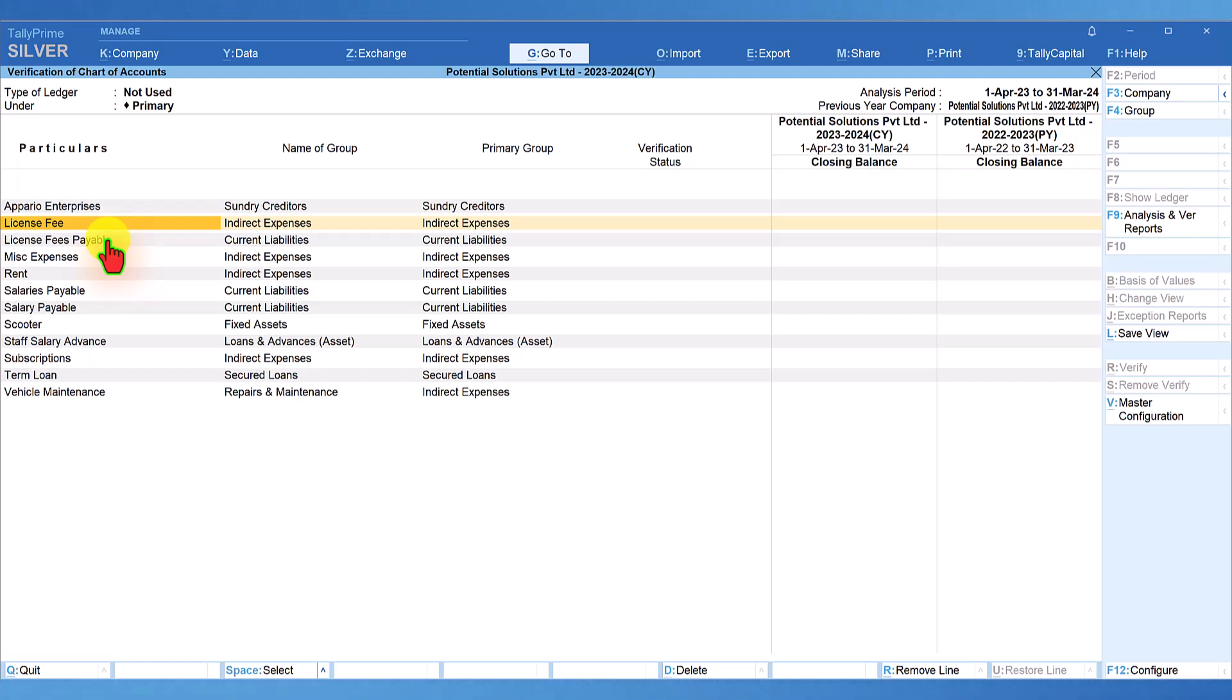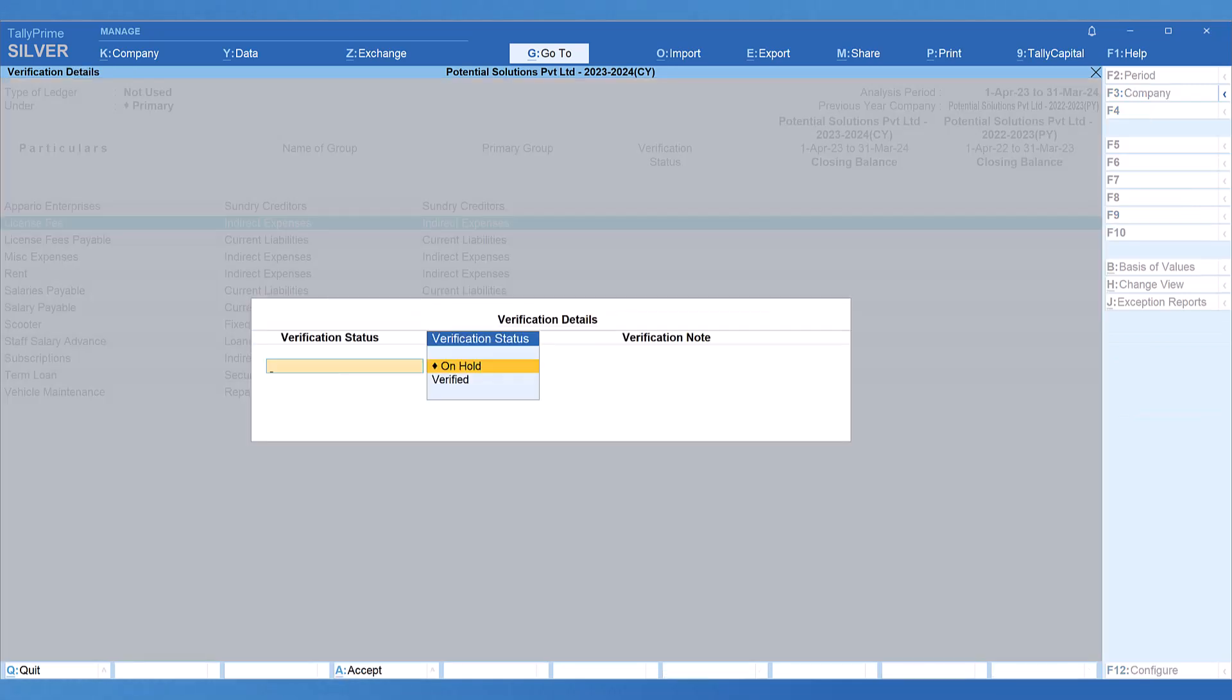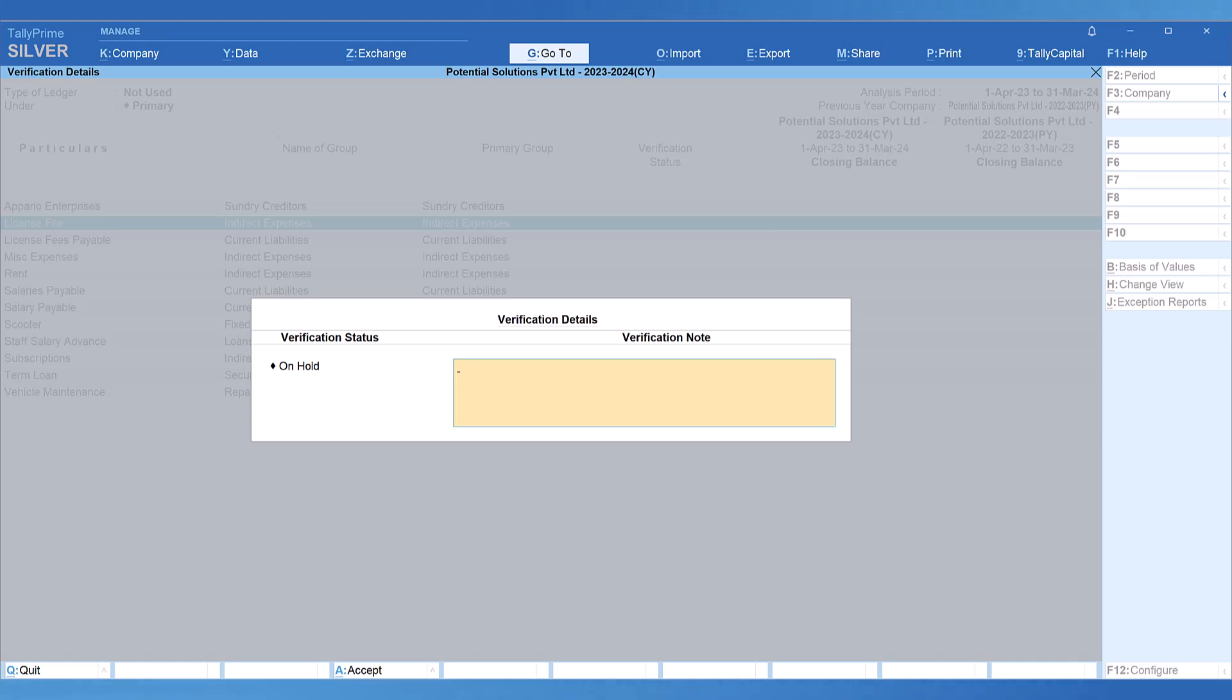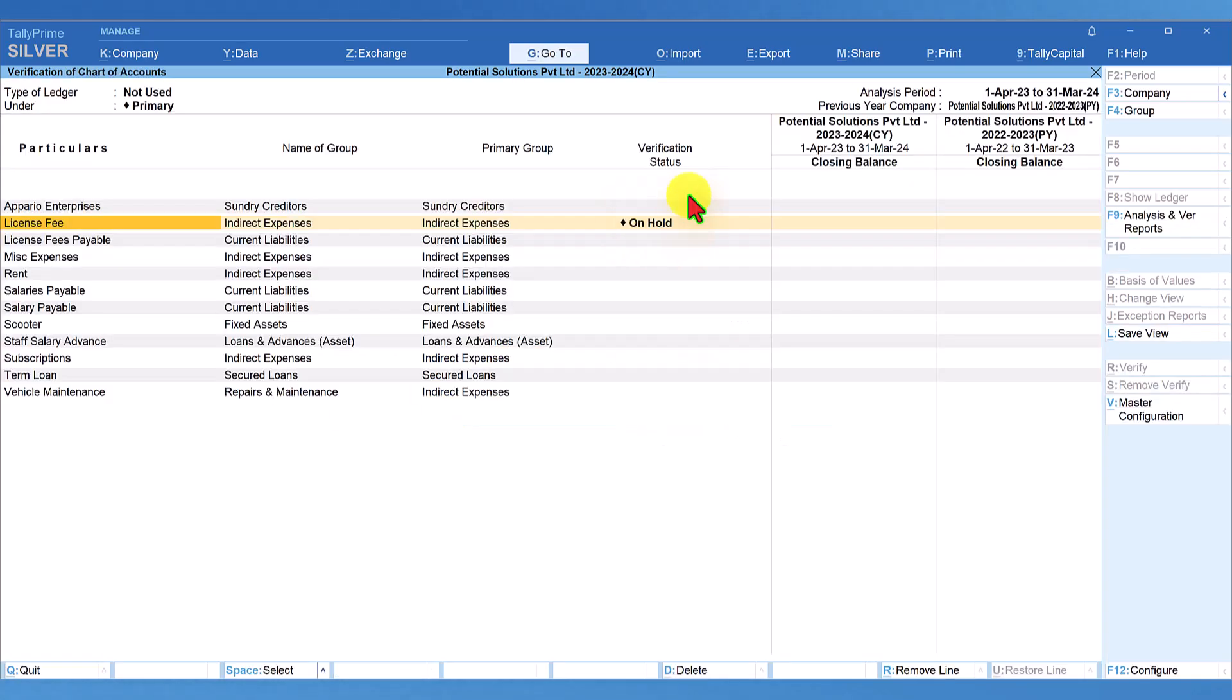Now, if the auditor has a doubt why license fee is not been captured in the last two years, this is where the verification status is going to help the auditor. So, now all you have to do is just press enter and put it on hold and then we can put the verification note as need clarification on license fee not transacted and accept this.